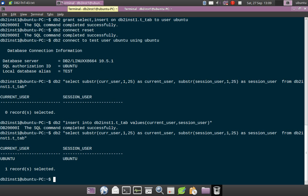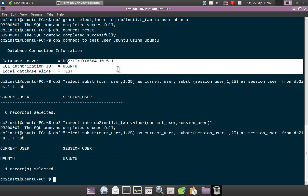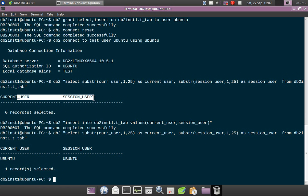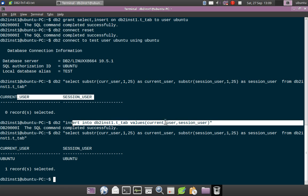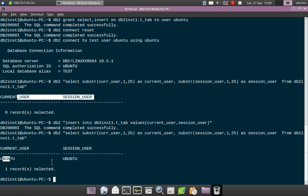I have connected to the database as Ubuntu user. Initially the table is blank. Now I'm inserting records using CURRENT_USER and SESSION_USER. Both CURRENT_USER and SESSION_USER show Ubuntu, which is expected because this insert is a dynamic SQL query. There is no conflict as of now.